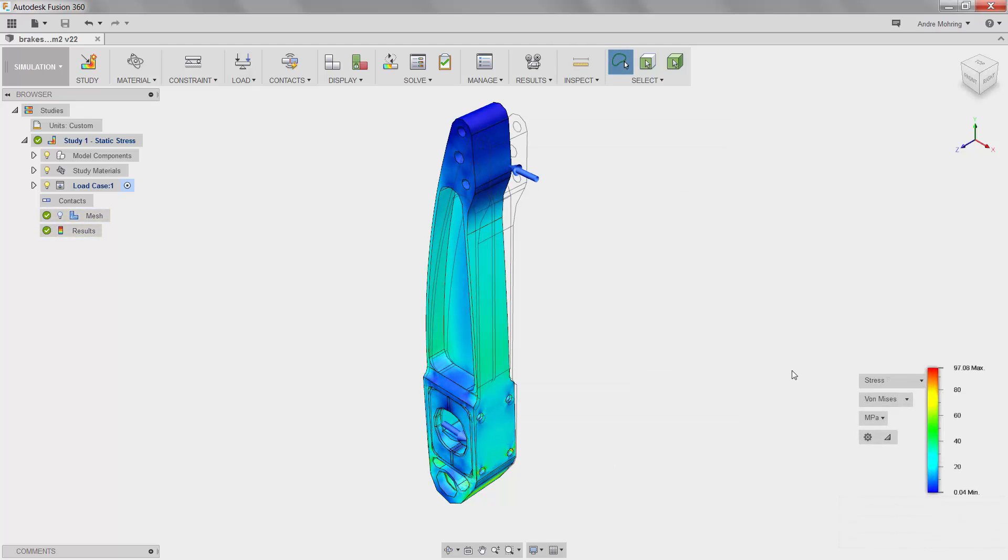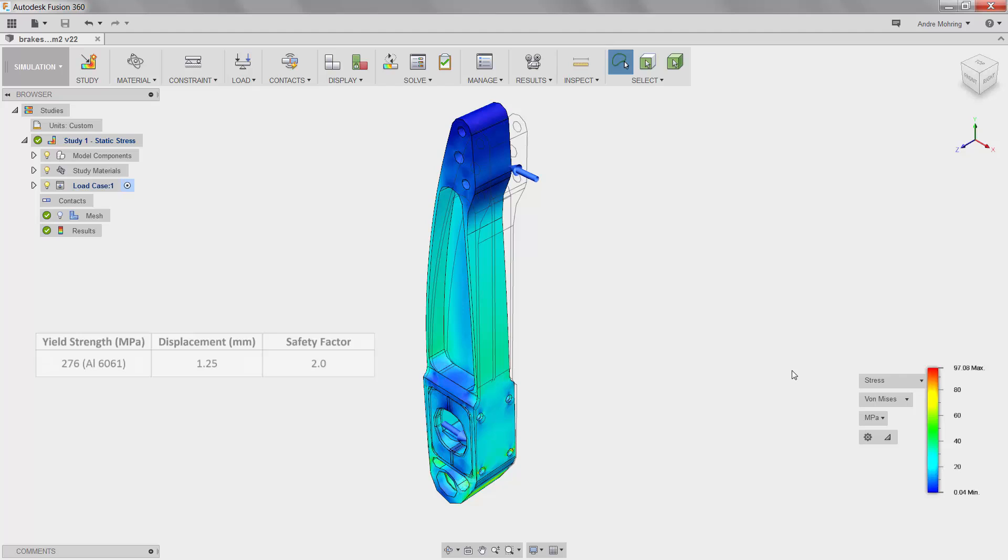Now that we have our results, we will review the maximum and minimum stress values. The values are 97.08 and 0.04 MPa respectively. Comparing these values to the supplied design criteria shows that the lightweight sustainable design is in fact compliant.